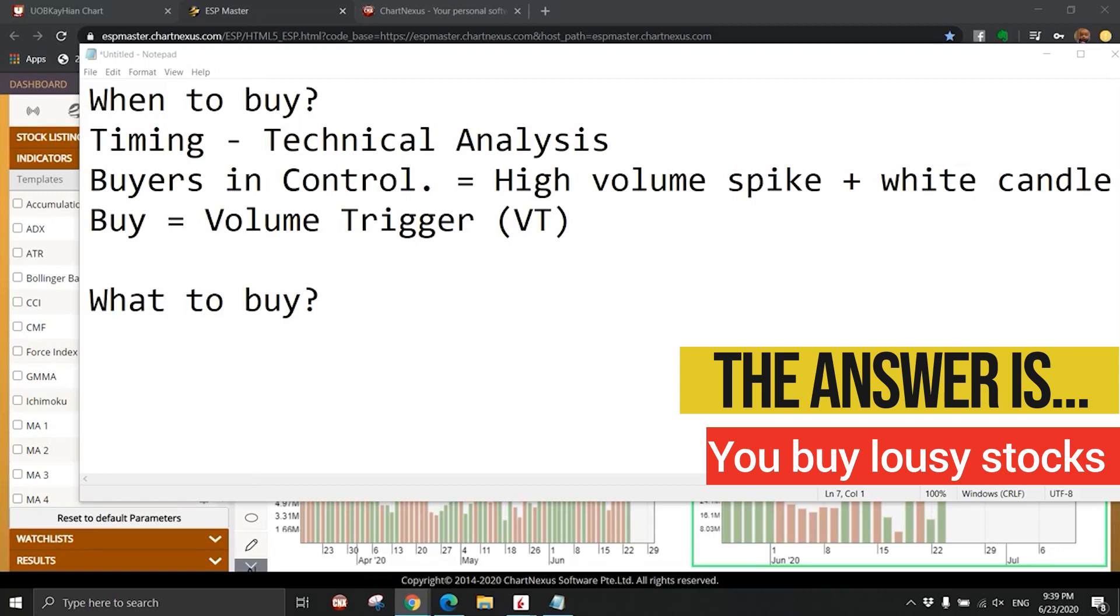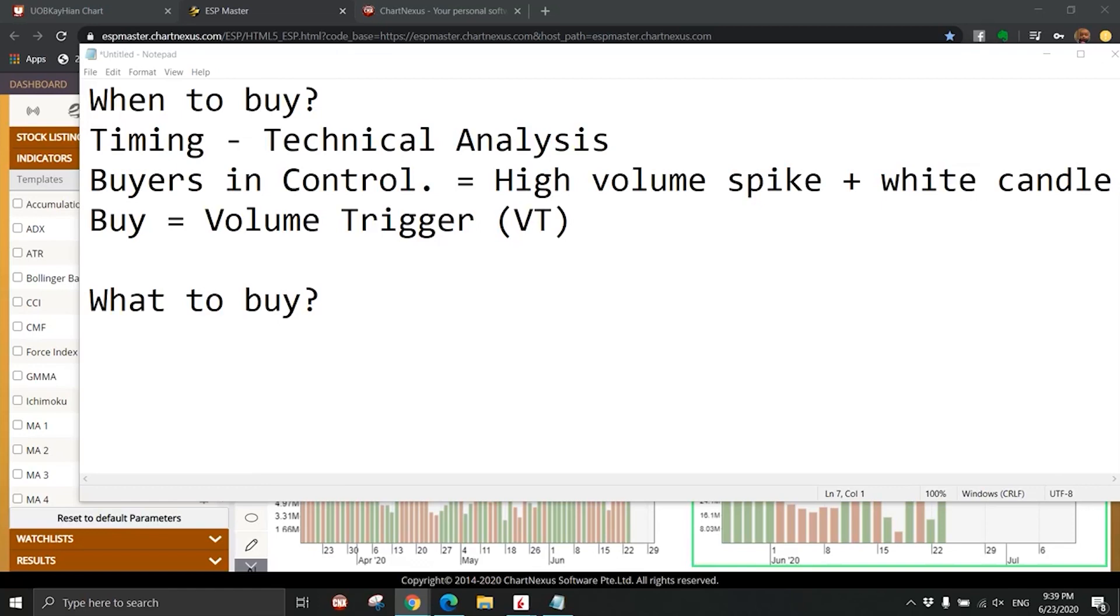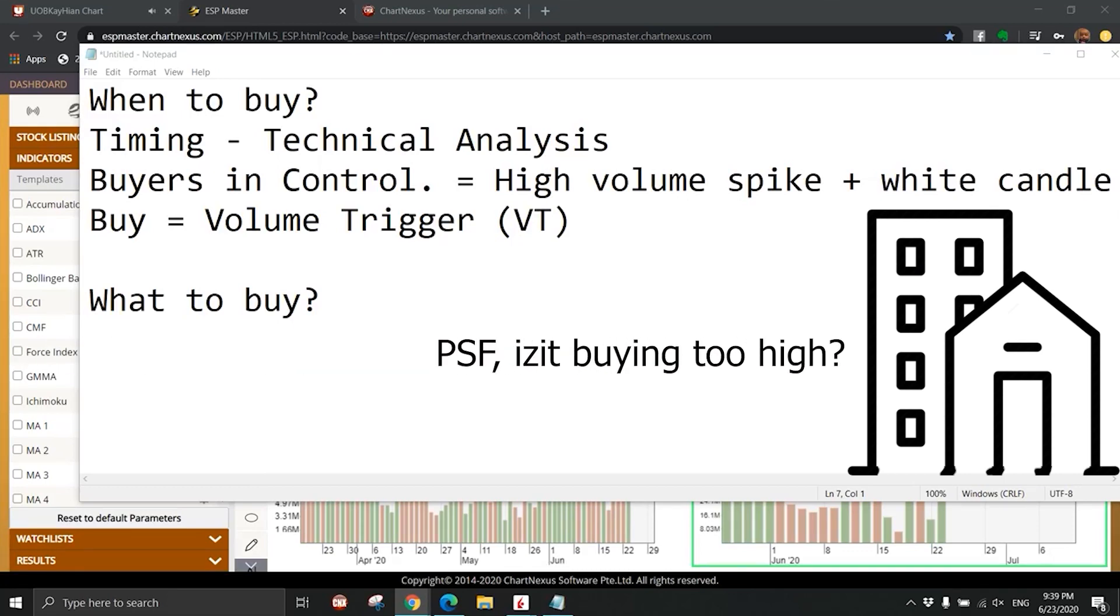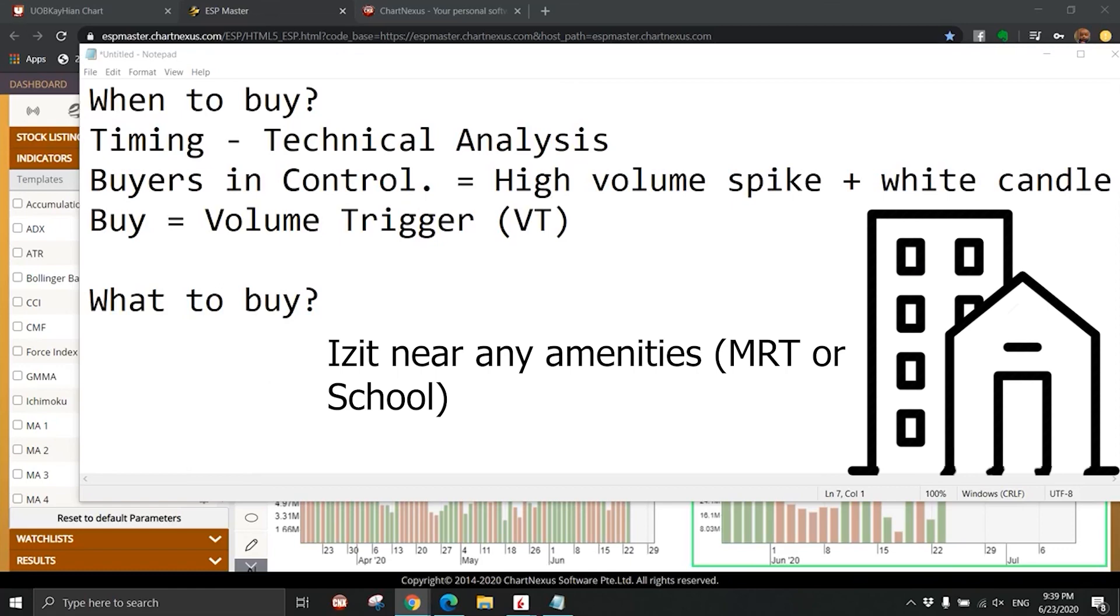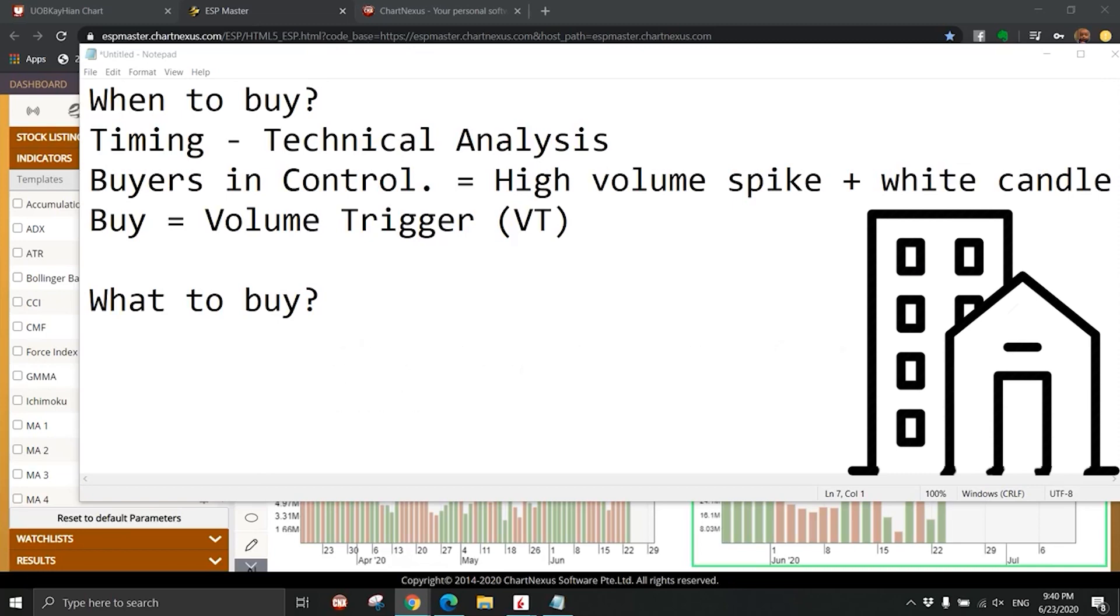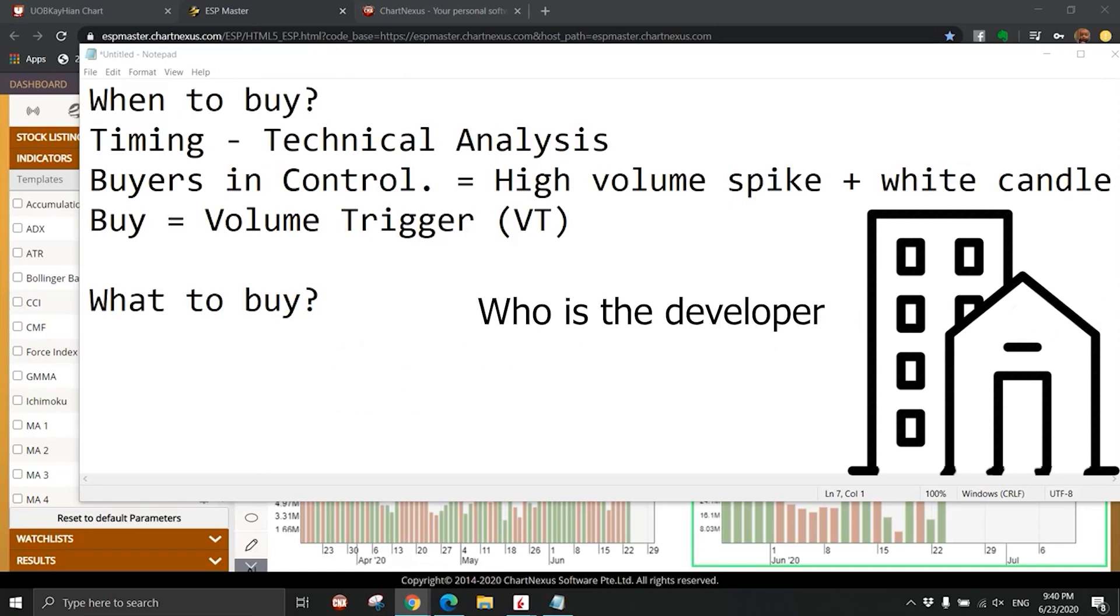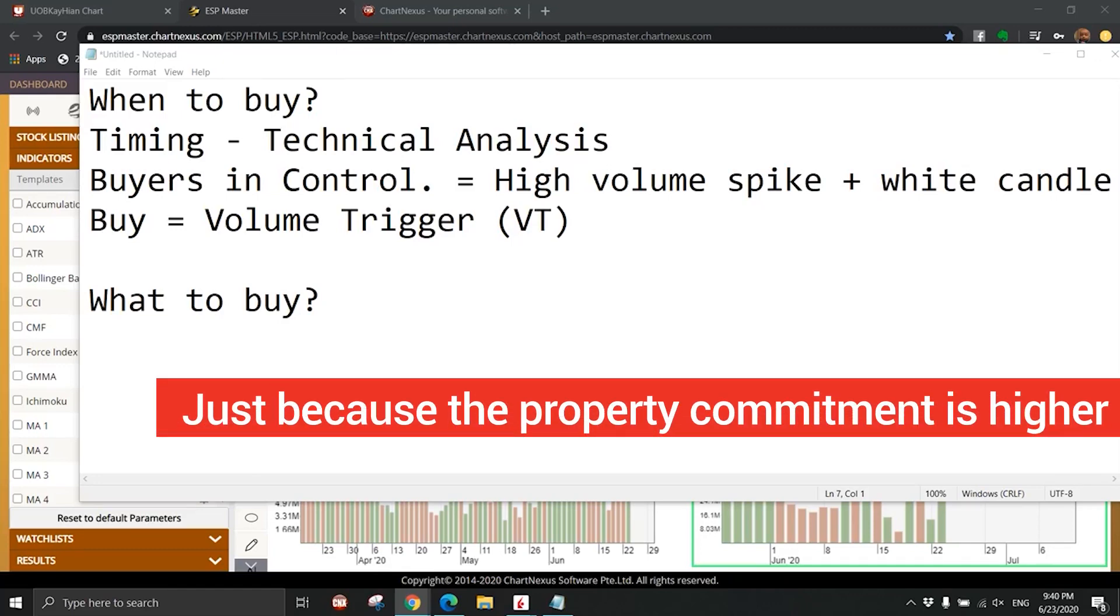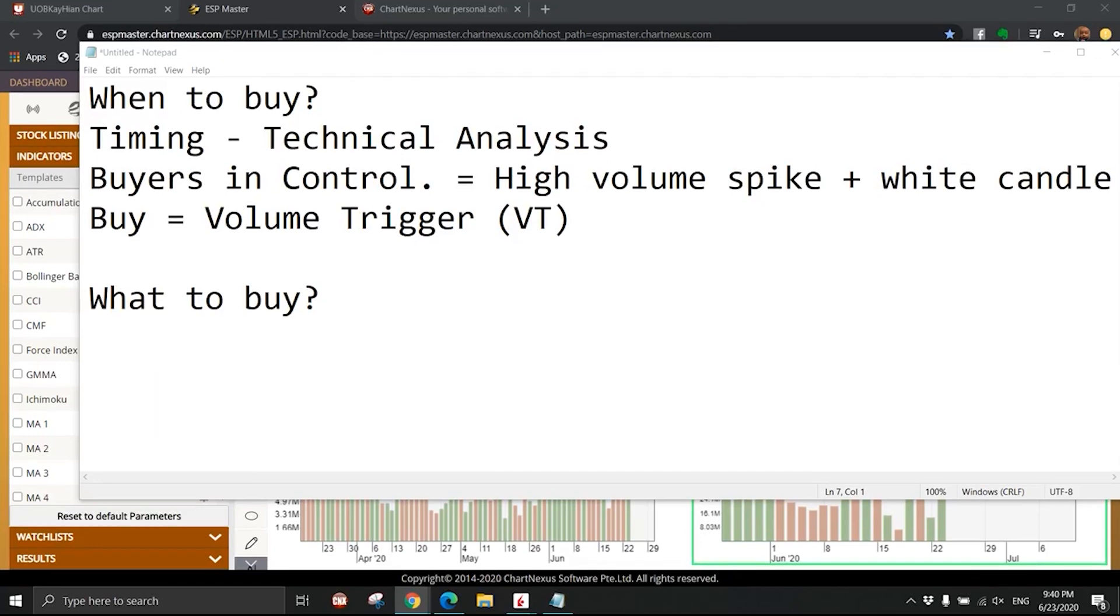I always compare when you buy a property versus you buy a stock. Many people when they buy property, they will bother to check the PSF, are you buying too high, is it near any amenities, near MRT, near any school. Who is the developer, how many lease left? You do all this homework before you buy the property just because the property commitment is higher.